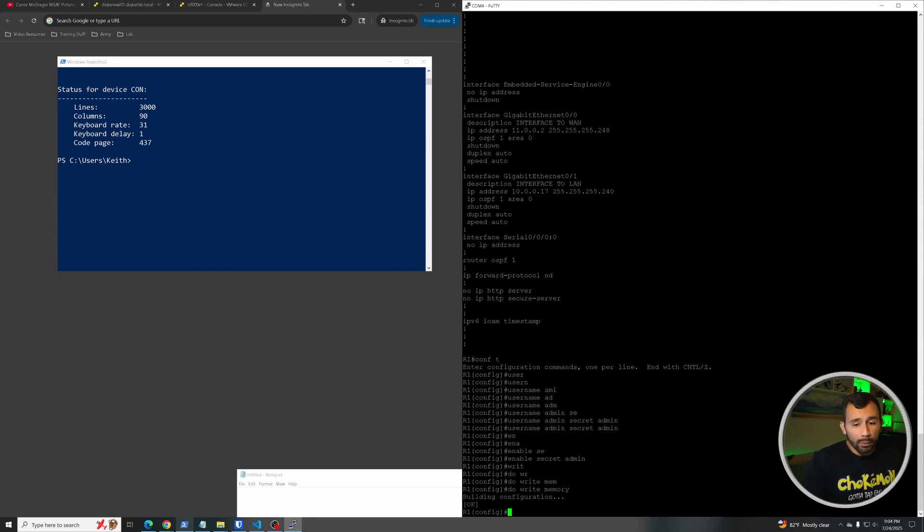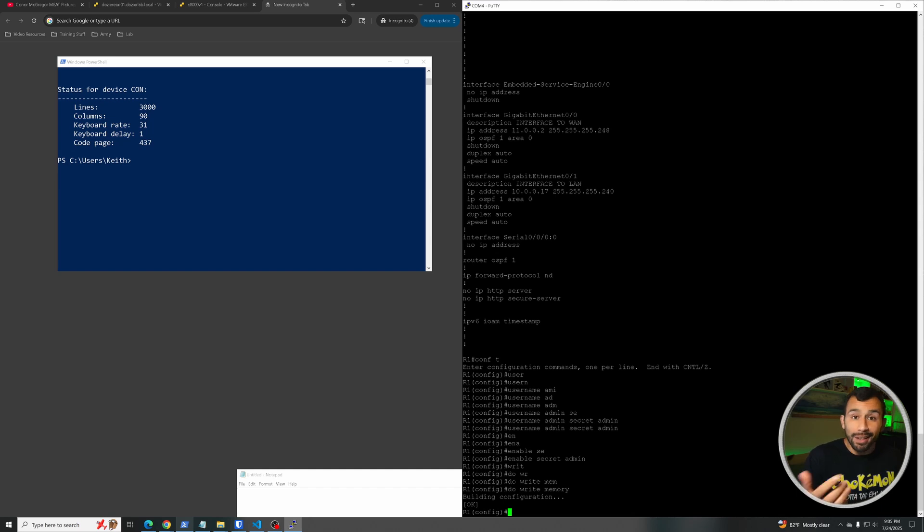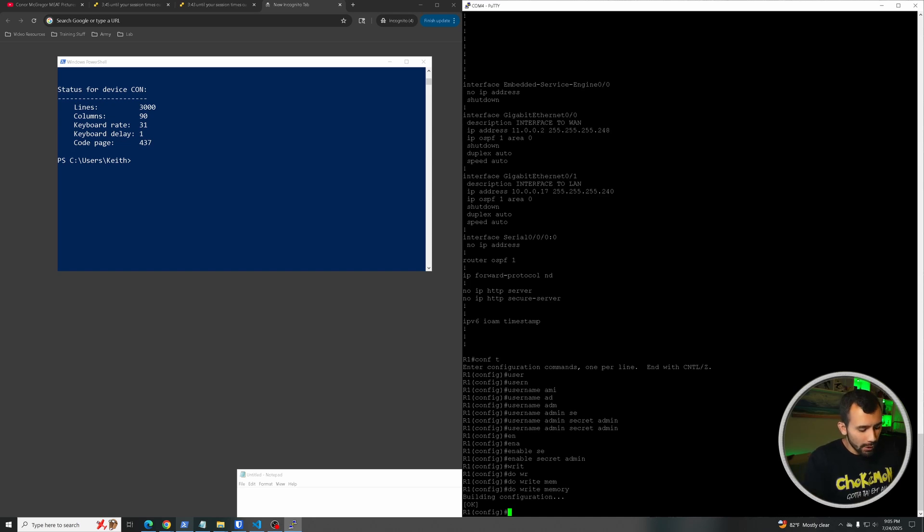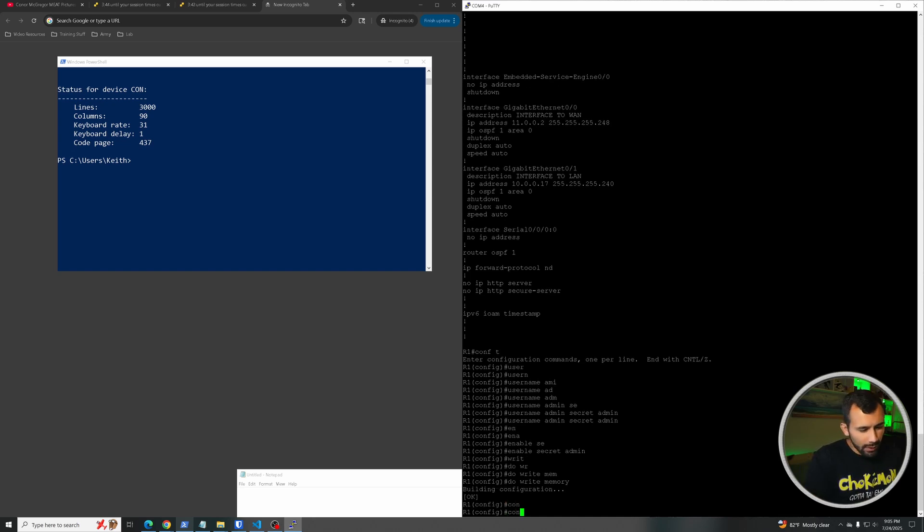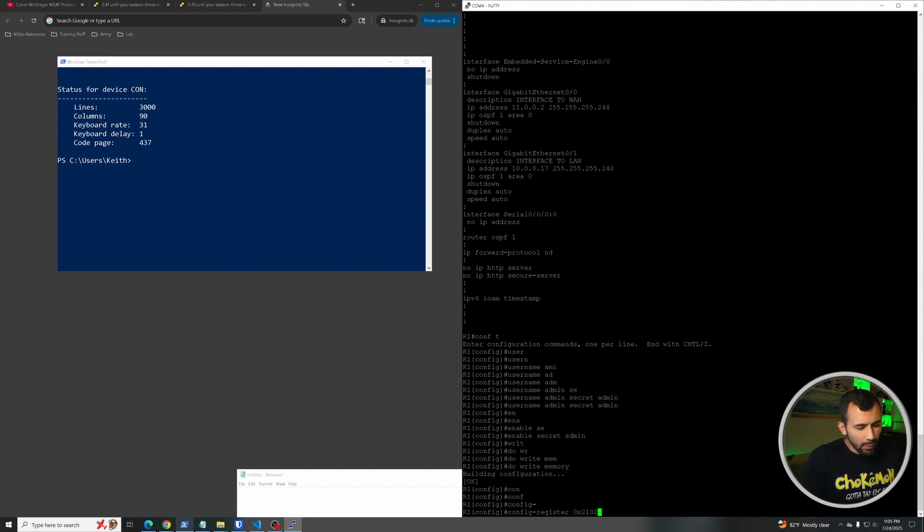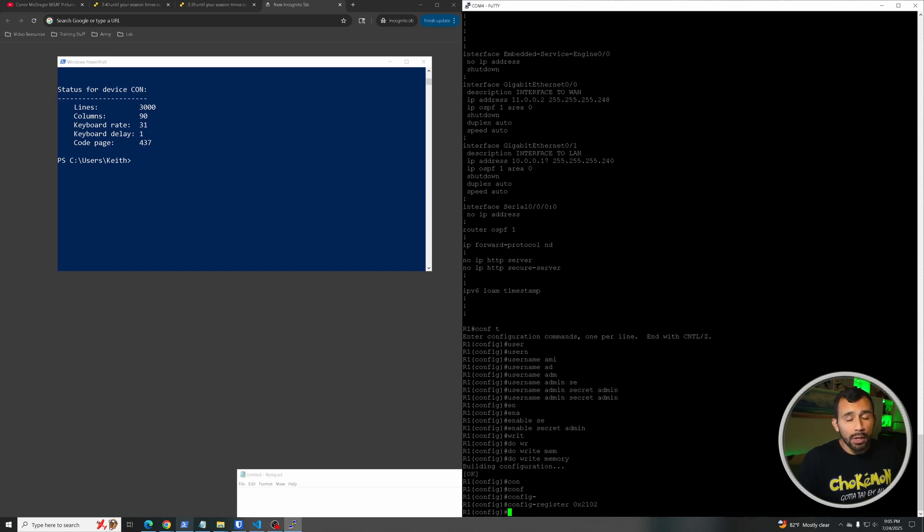Oh, one other thing we need to do is actually switch the configuration so that it doesn't ignore the startup configuration, otherwise it's just going to boot up as a new switch again and going to annoy us. So we need to type this in: config-register, and we're going to want to switch this to 0x2102, which essentially says that it's actually going to boot from the startup configuration and not ignore it now that we know the password.